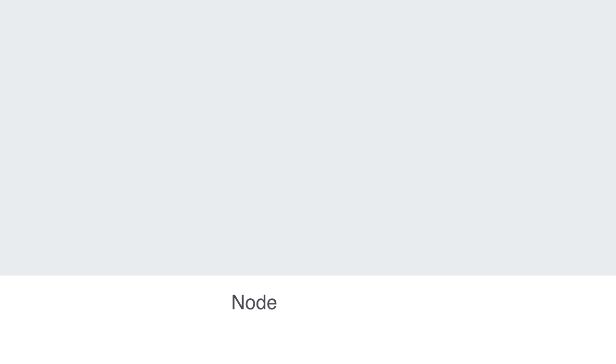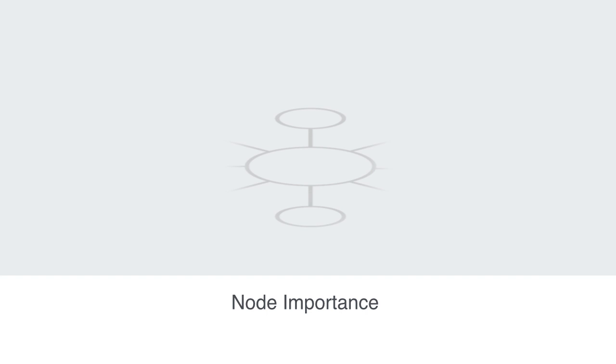In the previous module, we talked about the degree of connectivity to a given node in a network, and this leads us to the broader concept of centrality.